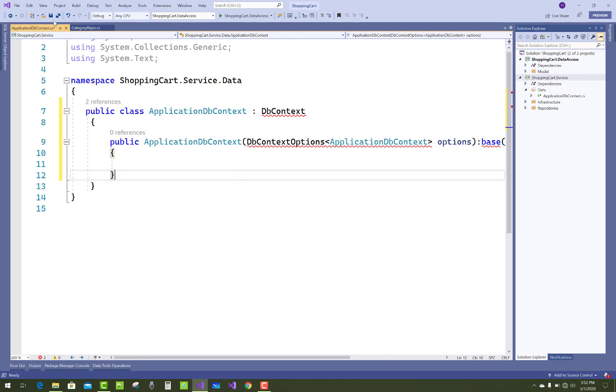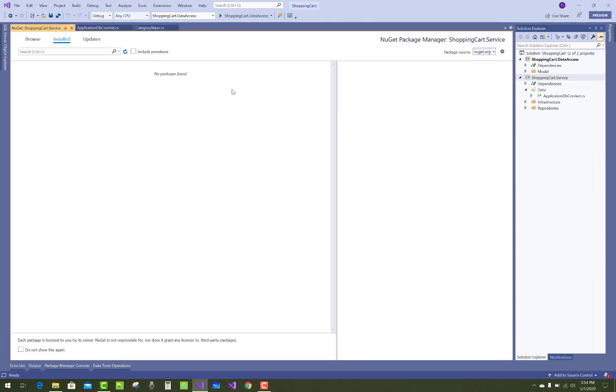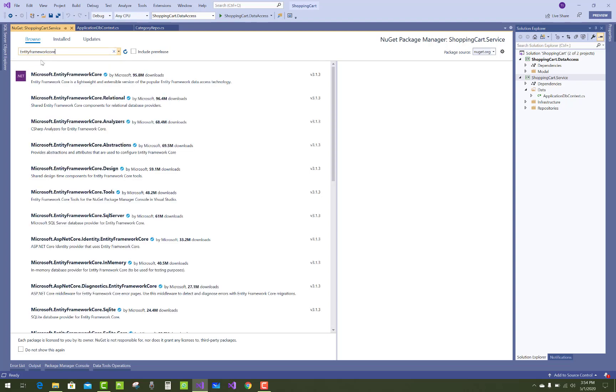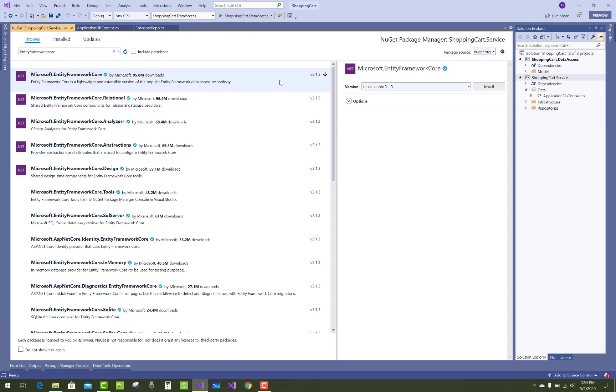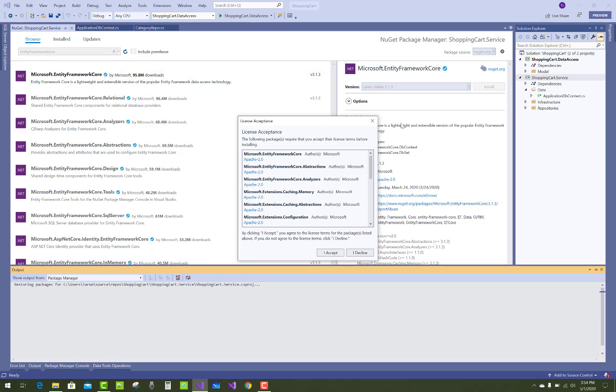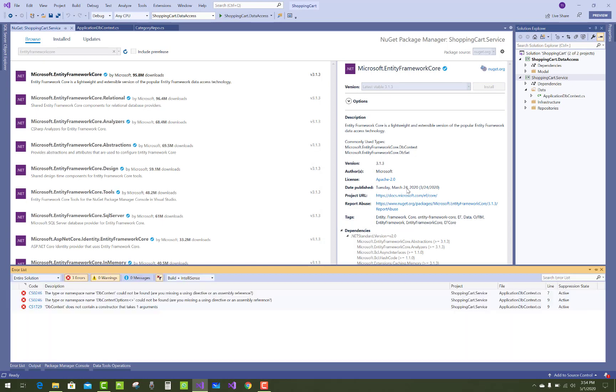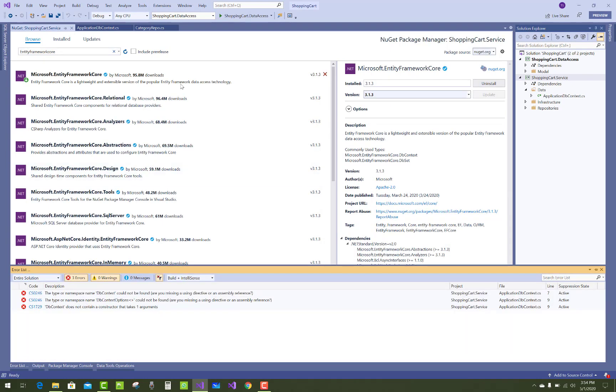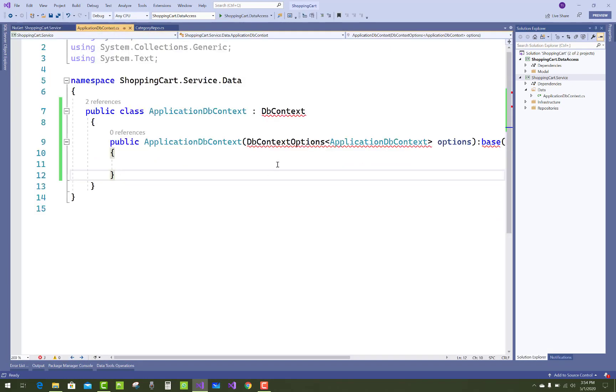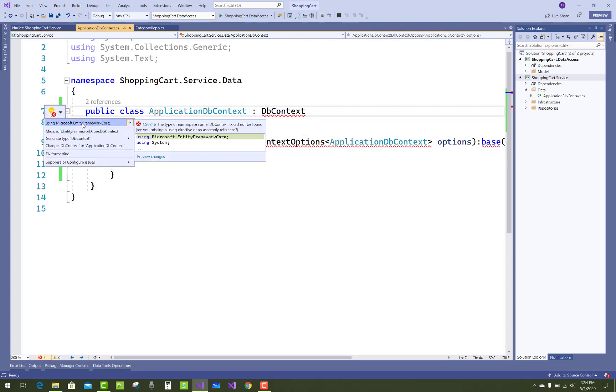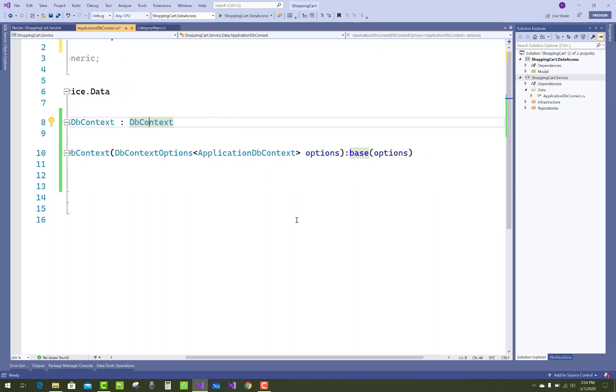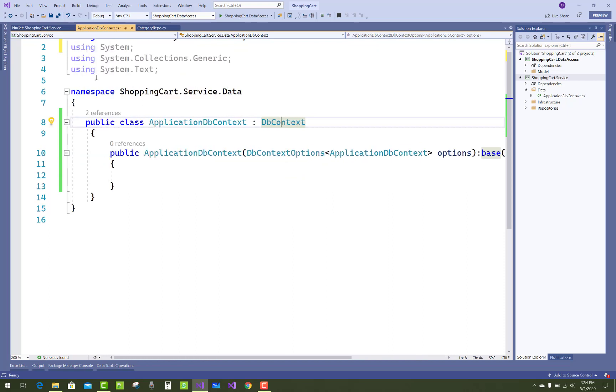Also in that DbContext class, add two entities: category and product. So add Entity Framework Core package, Microsoft.EntityFrameworkCore, that is the NuGet package name, and install it.